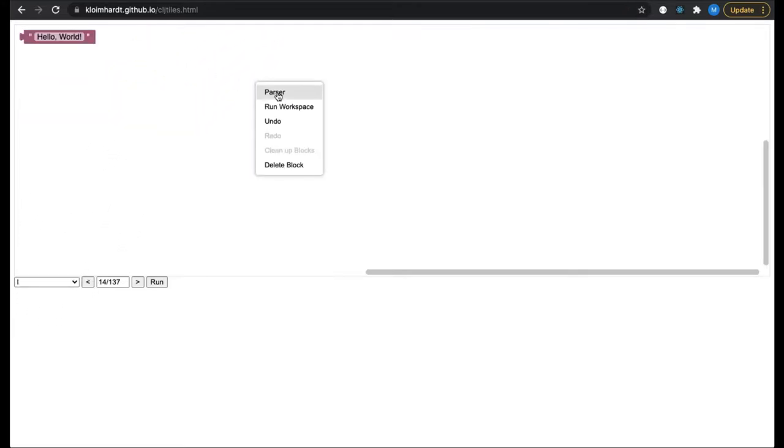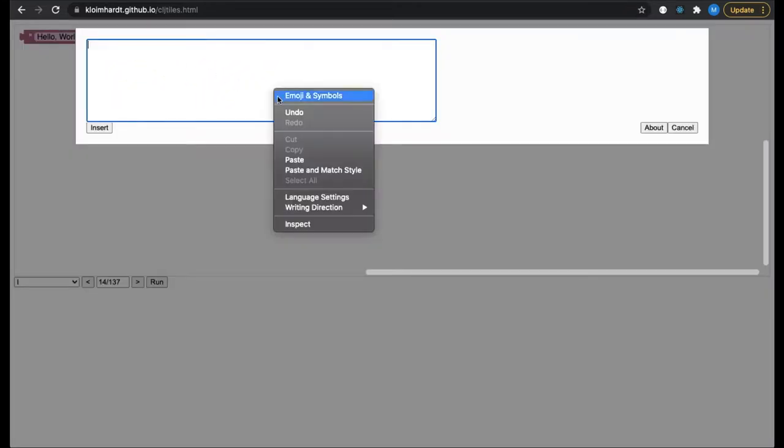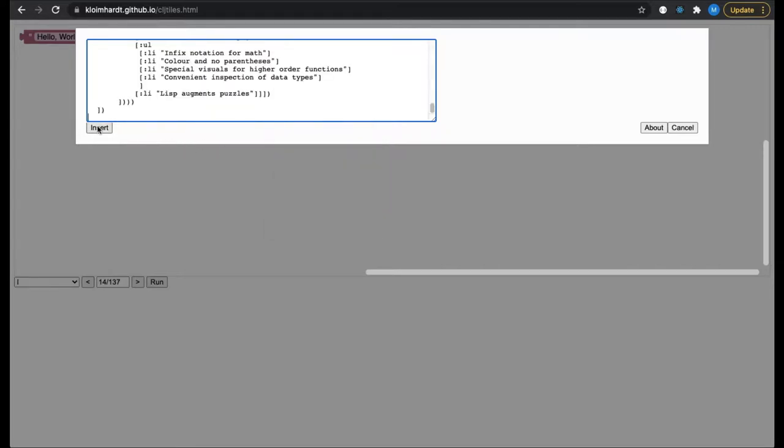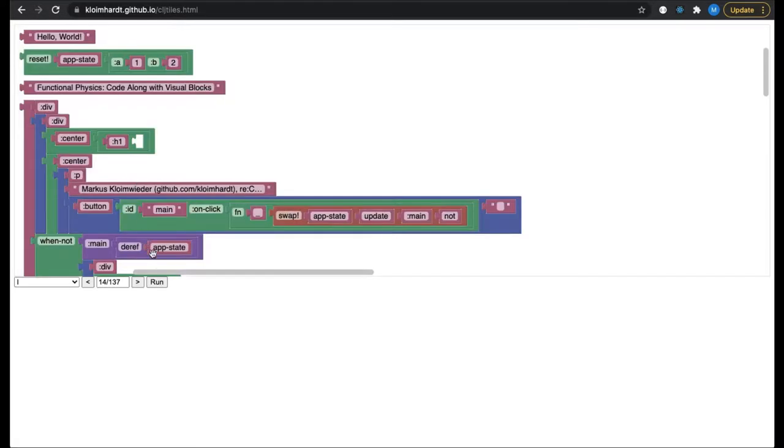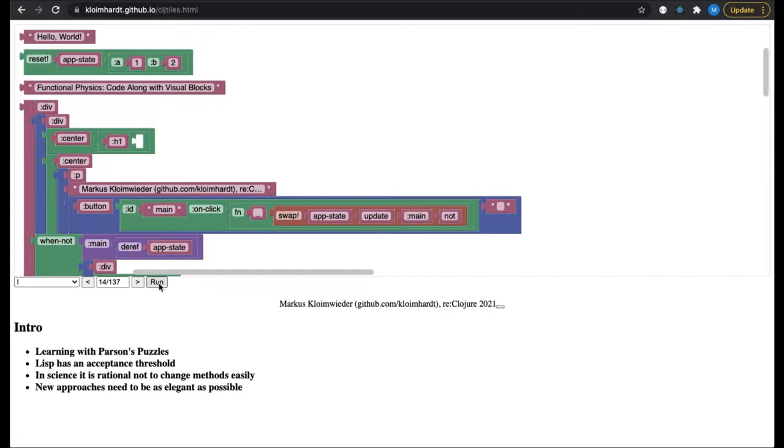The title of my talk is Functional Physics: Code Along with Visual Blocks. The table of contents does not show this title. We need to complete the puzzle.